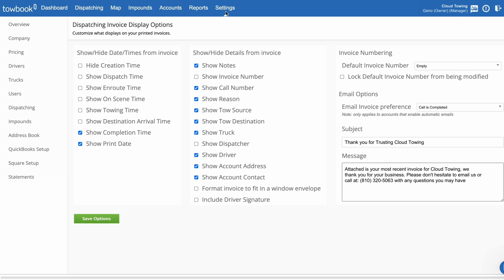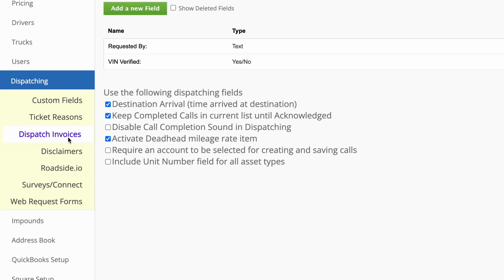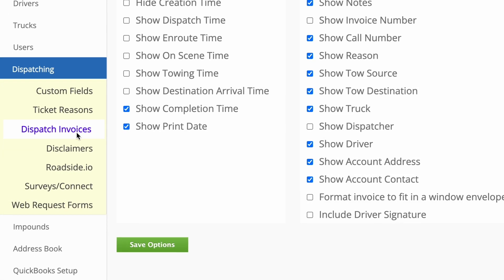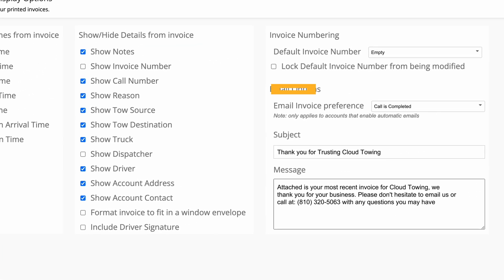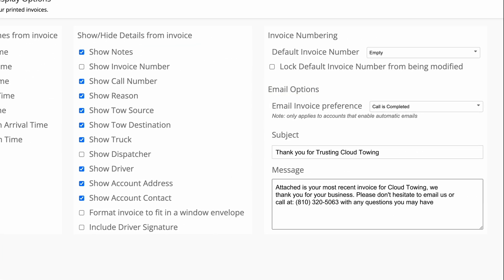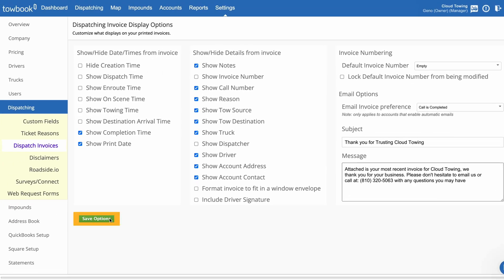Adding company level email invoice options is quick and easy. Simply click on the Settings tab, choose Dispatching, and then select Dispatching Invoices. Under Email Options, enter your personalized invoice subject and message, then click Save Options to complete this setup.